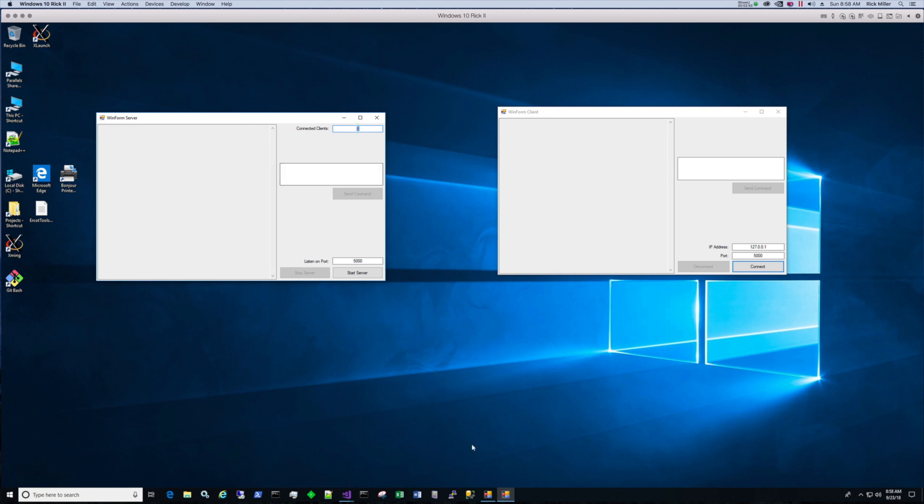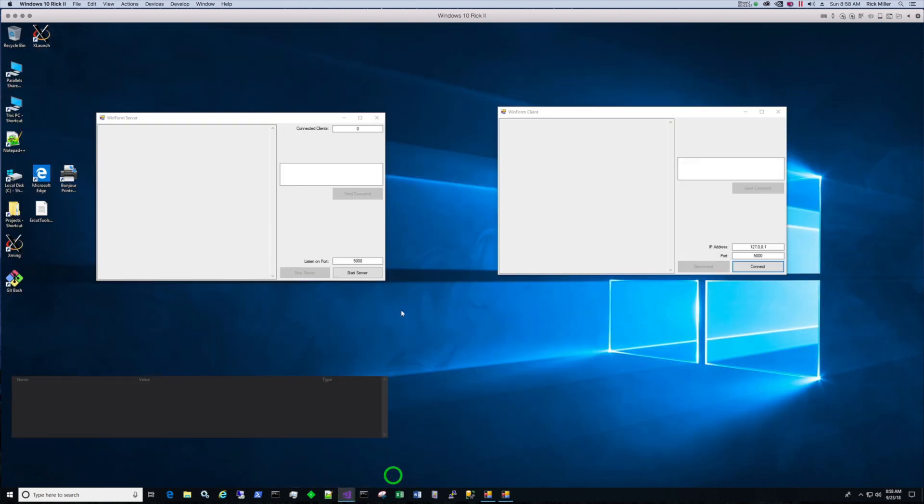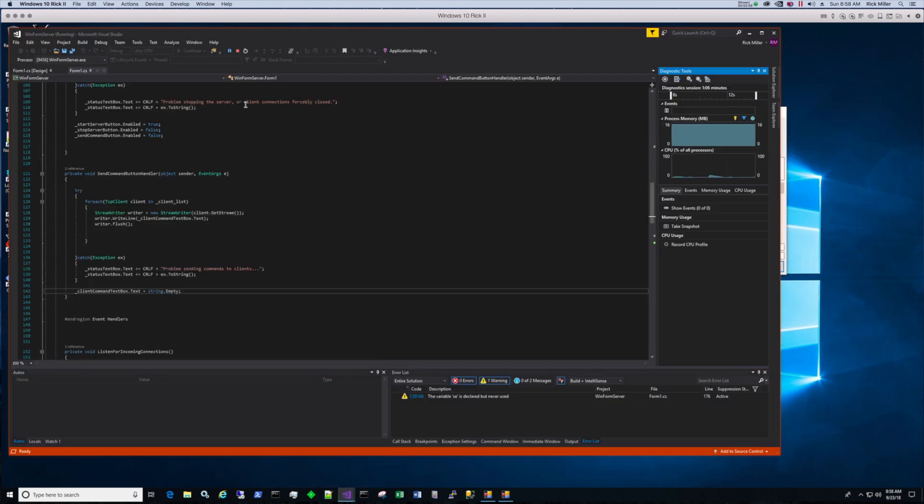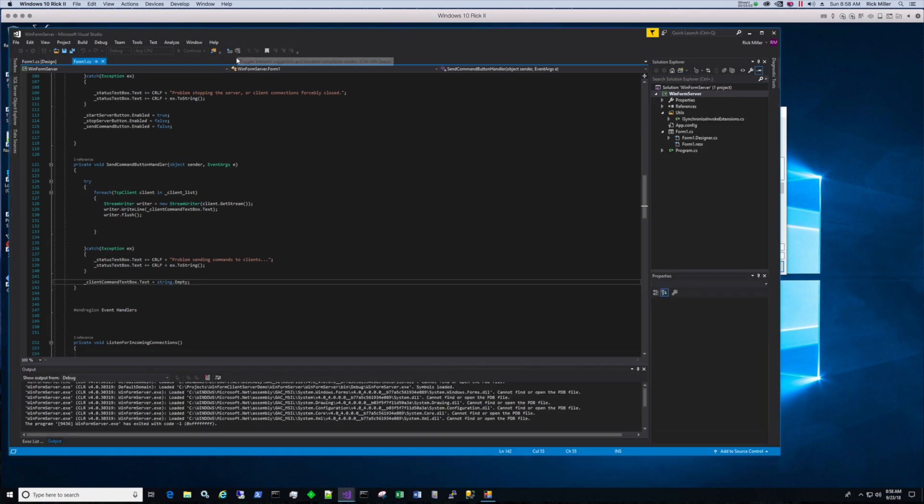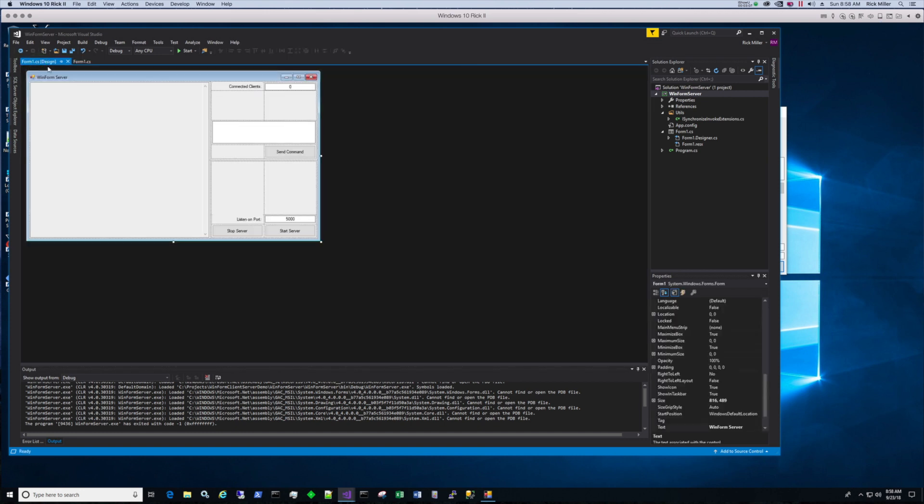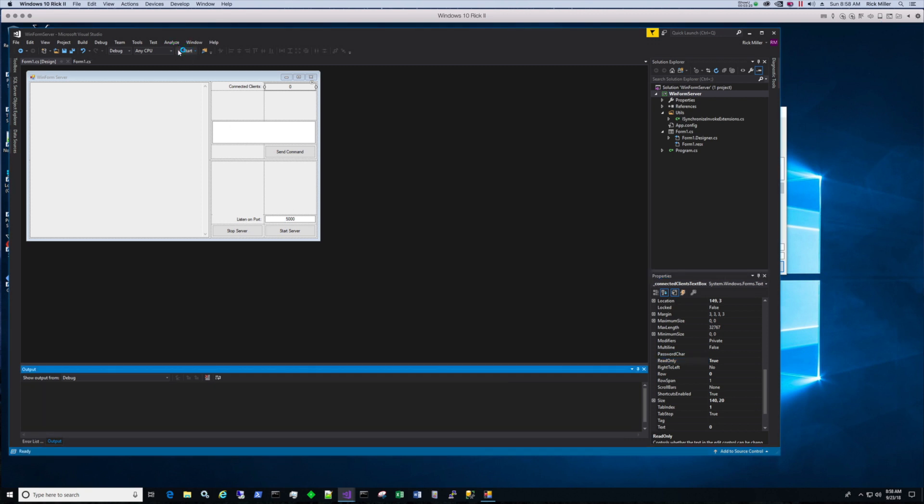So I can go back and actually change that. While I have the code running, let me pull up the server, stop the application. I can go to the form design and select that text box and make it read only. So that's the first thing I see that needs to be changed.